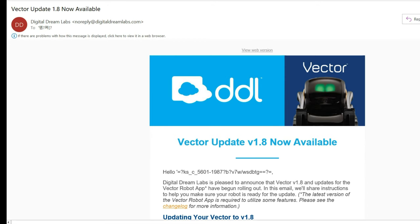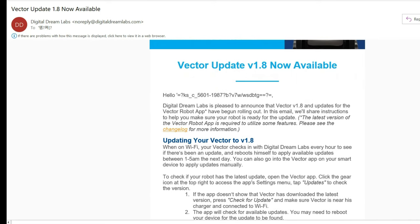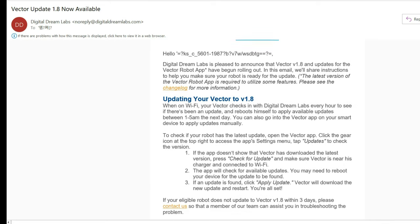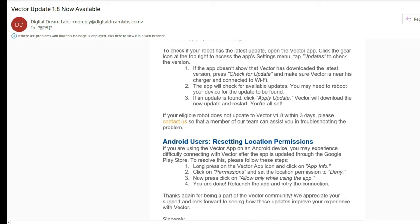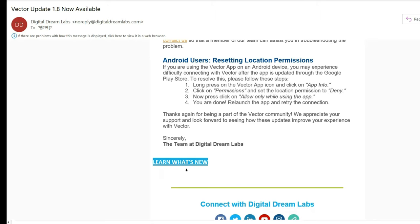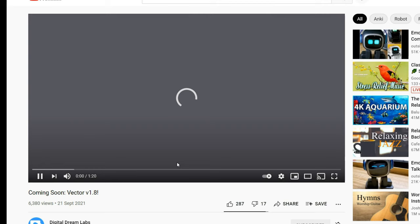Almost 11 o'clock last night I received an email from DDL saying that Vector update version 1.8 is now available. The actual email itself doesn't really describe what sort of updates are available or what sort of functions — it's more about the instructions on how you can update to version 1.8. All the details are at the bottom of the email: a 'learn what's new' link that directs you to the official DDL YouTube video clip showing what updates are available.